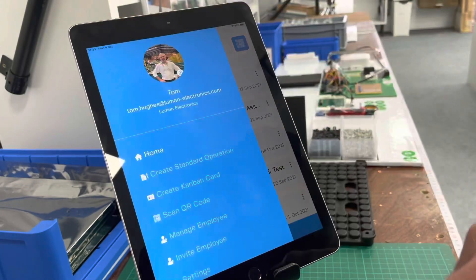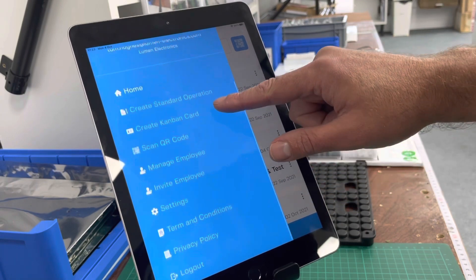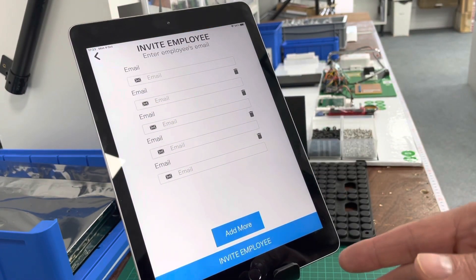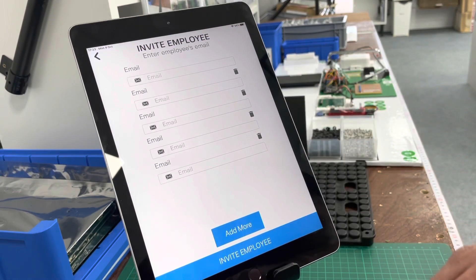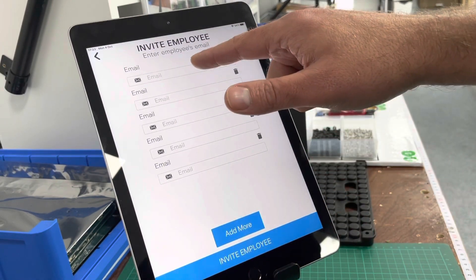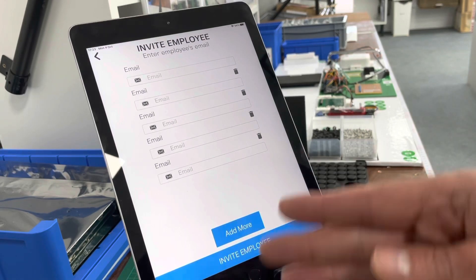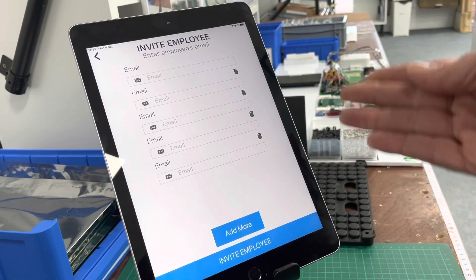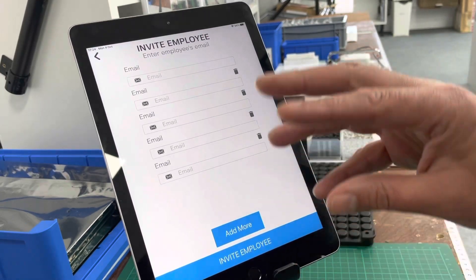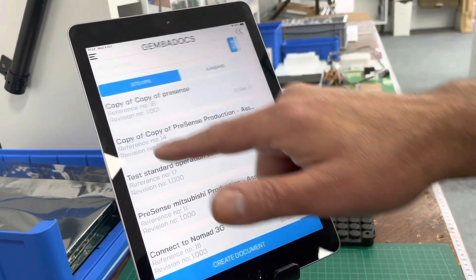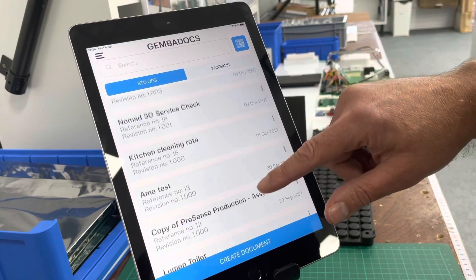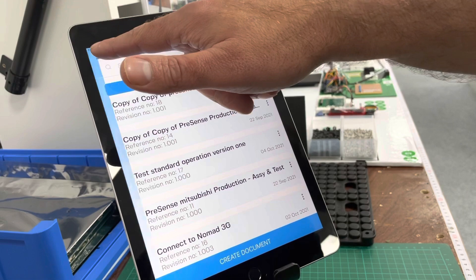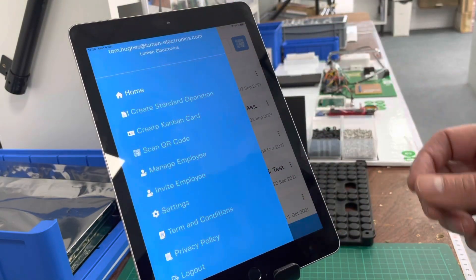Next, if you're the account holder, you want to invite any other employees to the app so everything will be held centrally. Just put the email addresses in here and hit 'Invite Employee' — everyone gets an email and a specific password to come into the app. That means all the documents you create will be stored centrally; otherwise, if people download the app independently, the documents won't be linked.